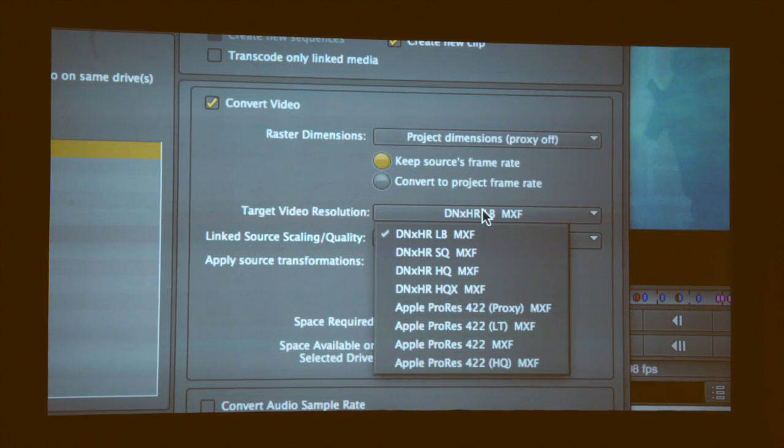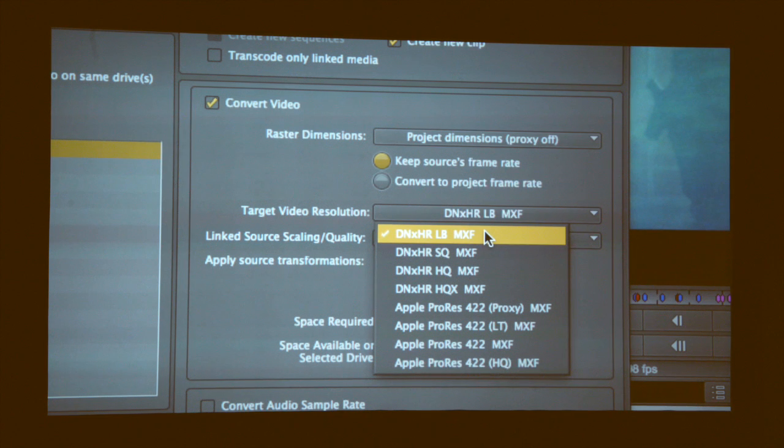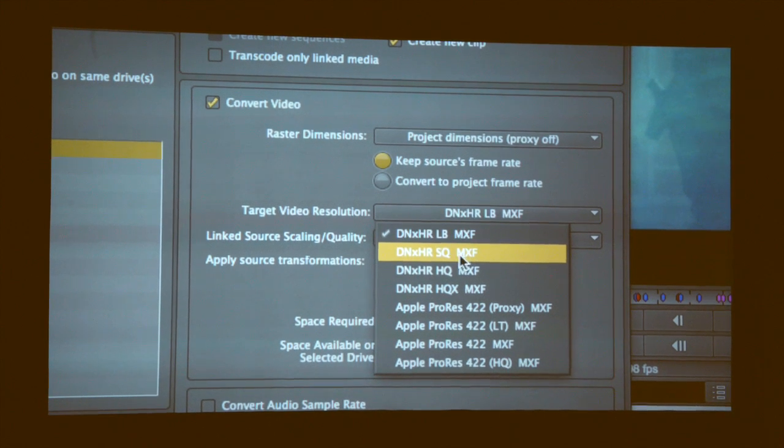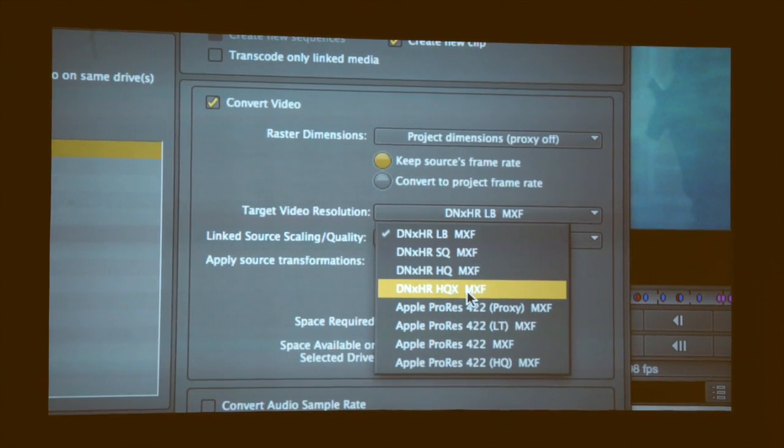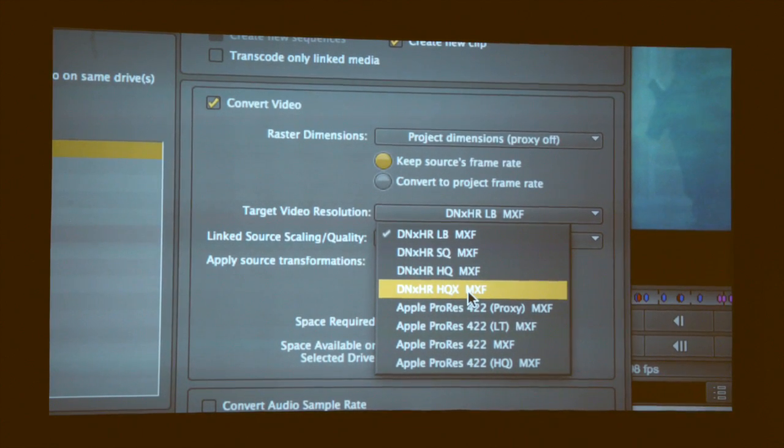DNxHR is higher than HD. You'll see LB — low bandwidth — standard quality, high quality, and high quality 10-bit.